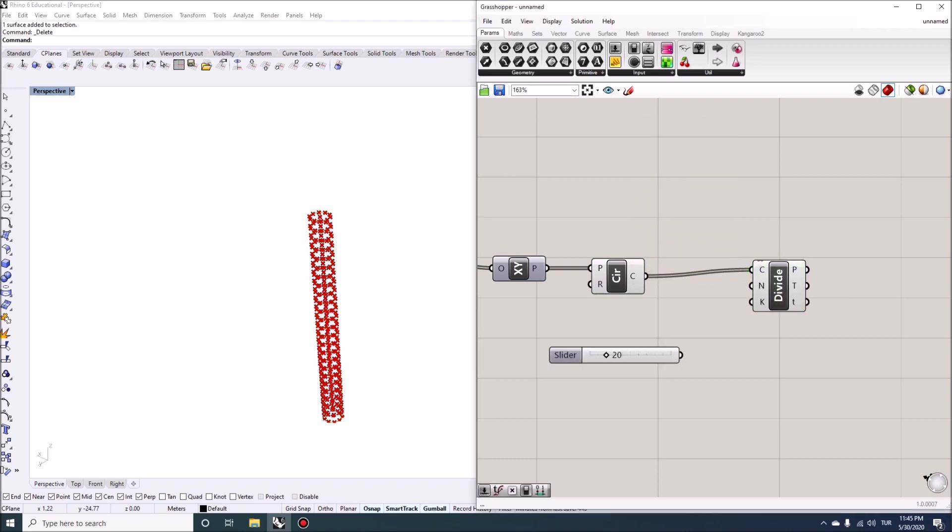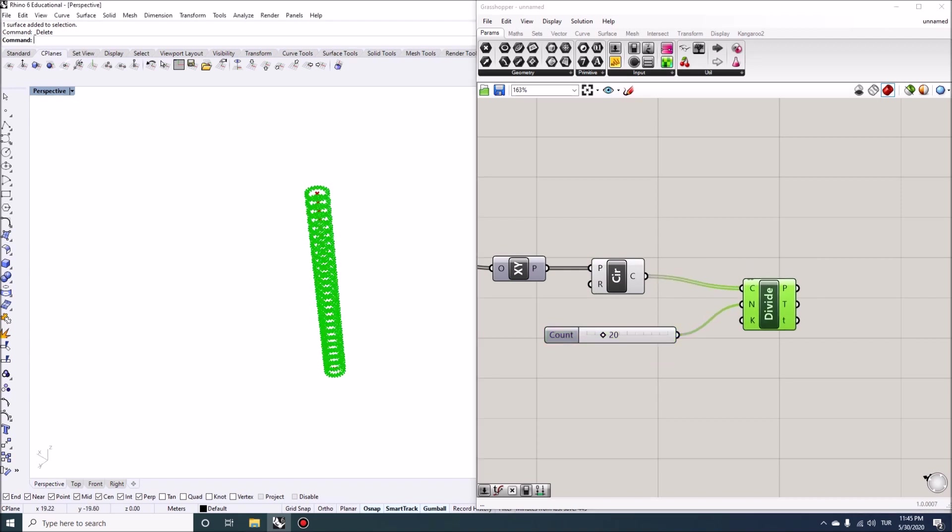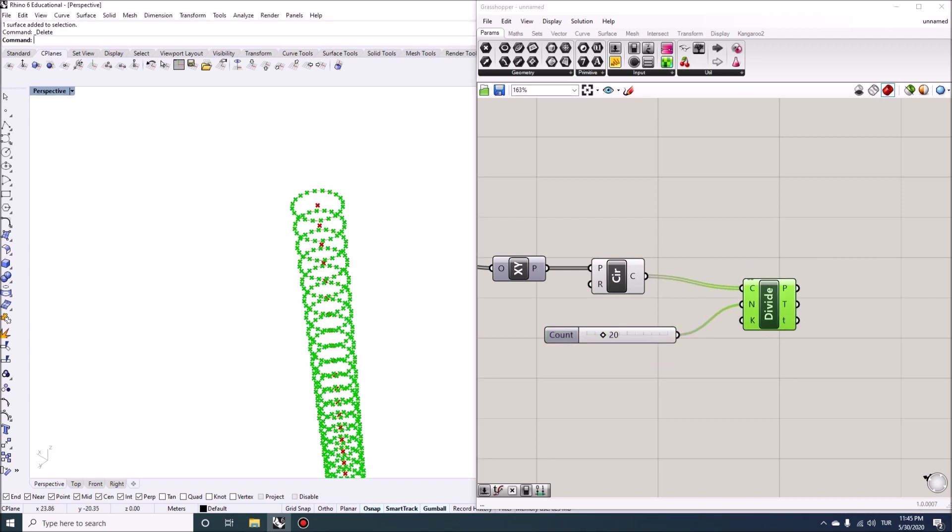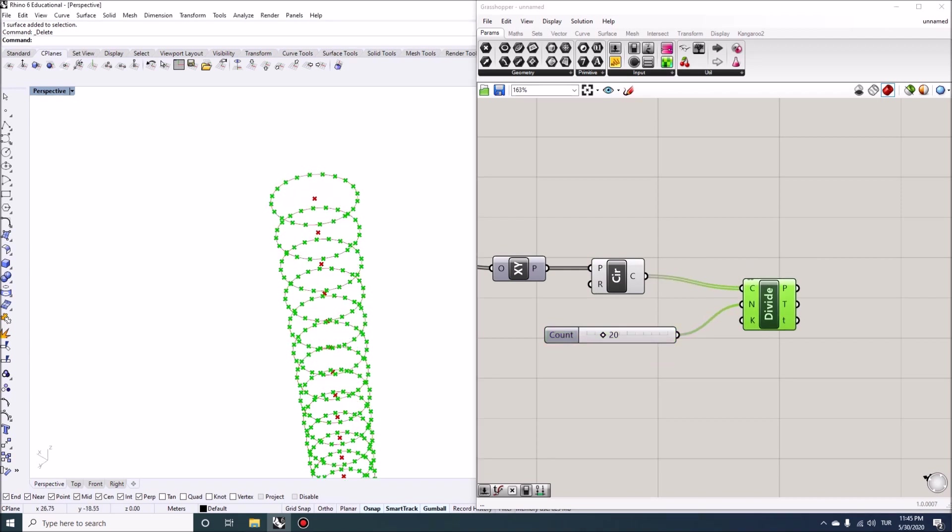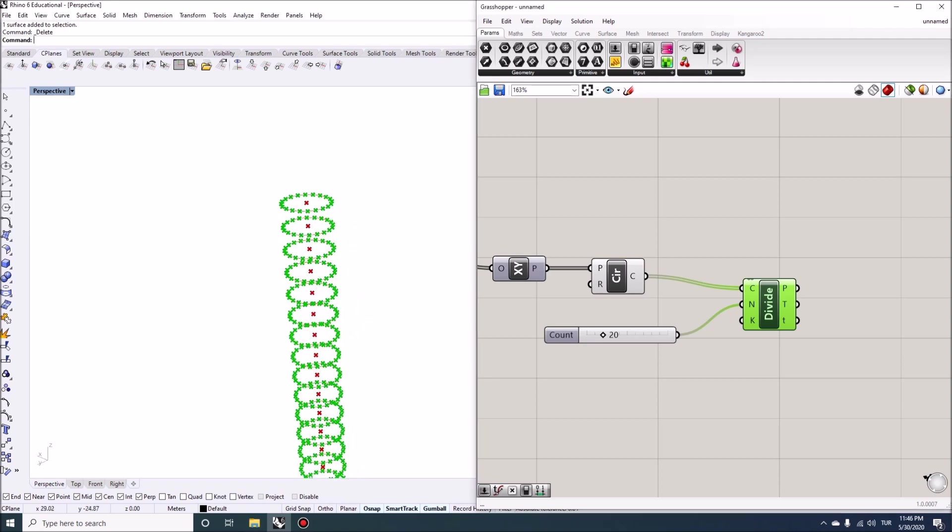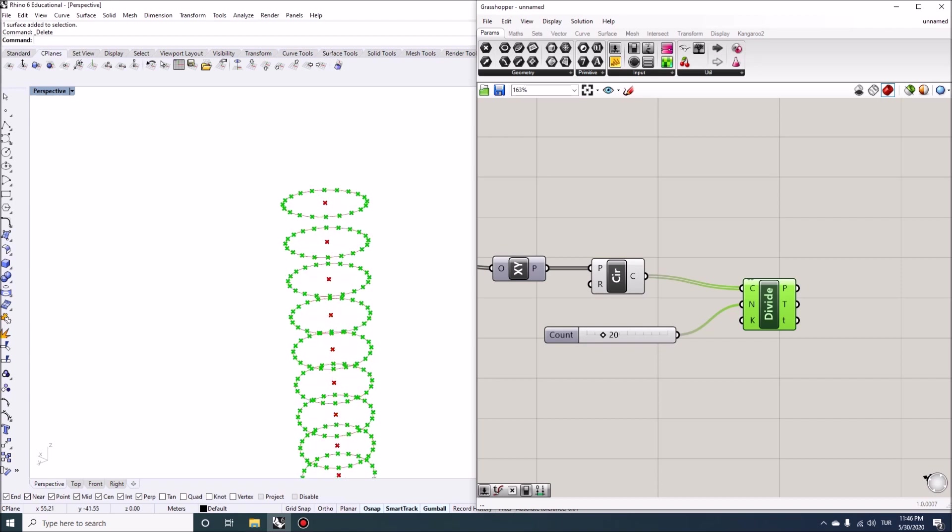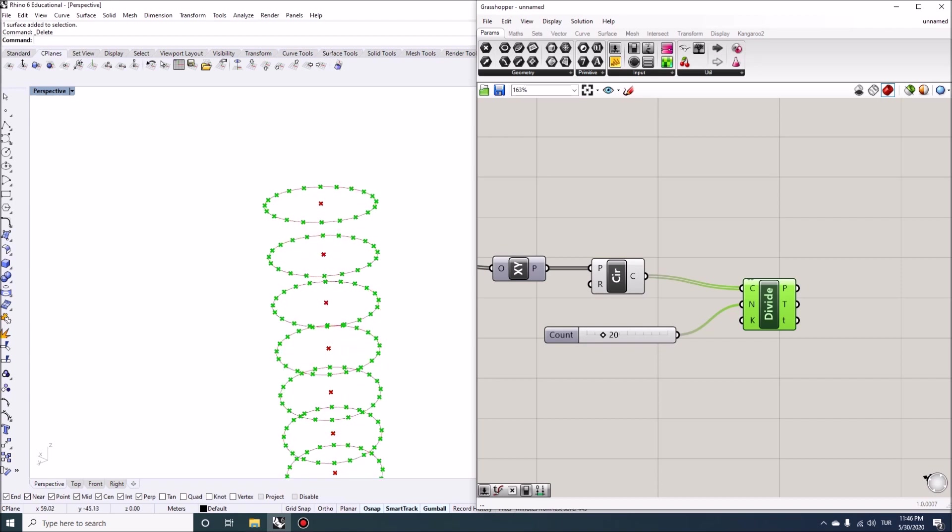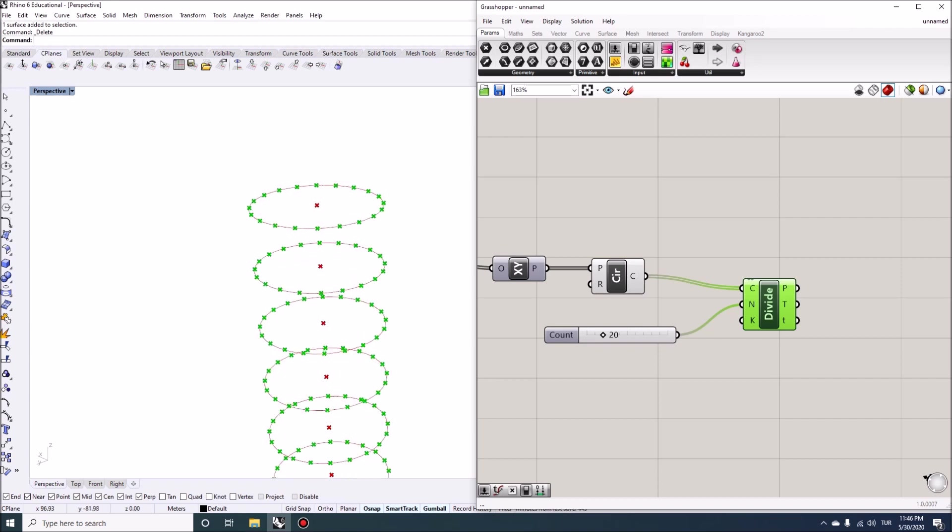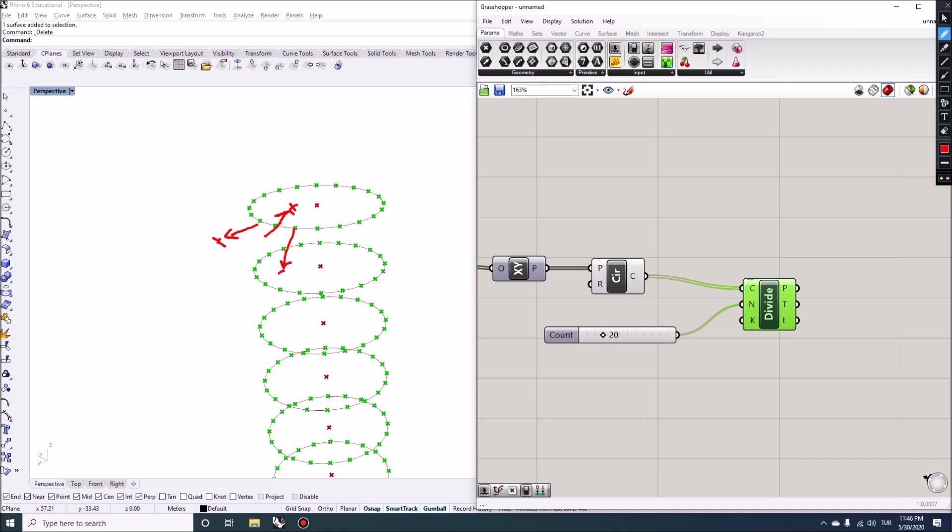And the point count here is changeable and we can actually control it with a number slider. So we're going to divide the circles into points and then we're going to relocate these points so that some of them might move out, some of them might move in. And essentially what I want to do is create this type of displacement so that we can get a different type of contour at each plane.